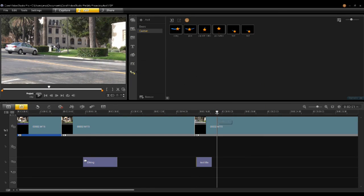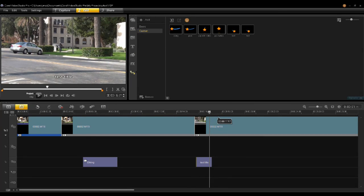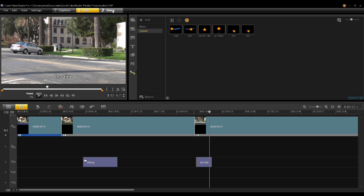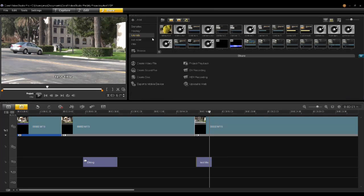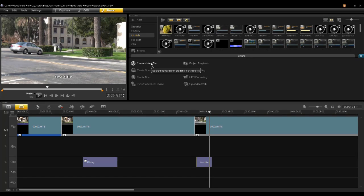VideoStudio Pro X6 also supports output of Ultra HD 4K video, as well as input of 32-bit per pixel QuickTime clips from stock animation and stock footage companies like DigitalJuice.